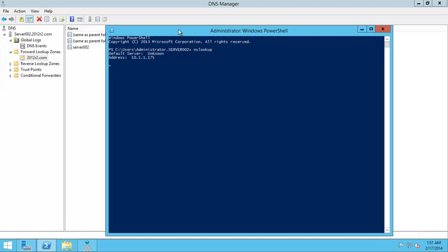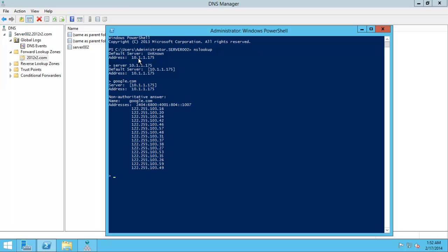Wow! We have a server! Let's click server 10.1.1.175. That's fine. And let's find Google for example. Wow! It's working!